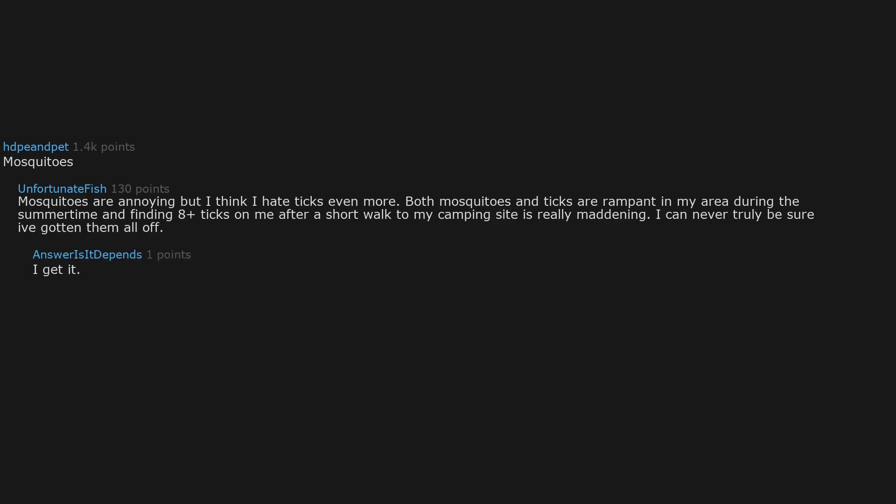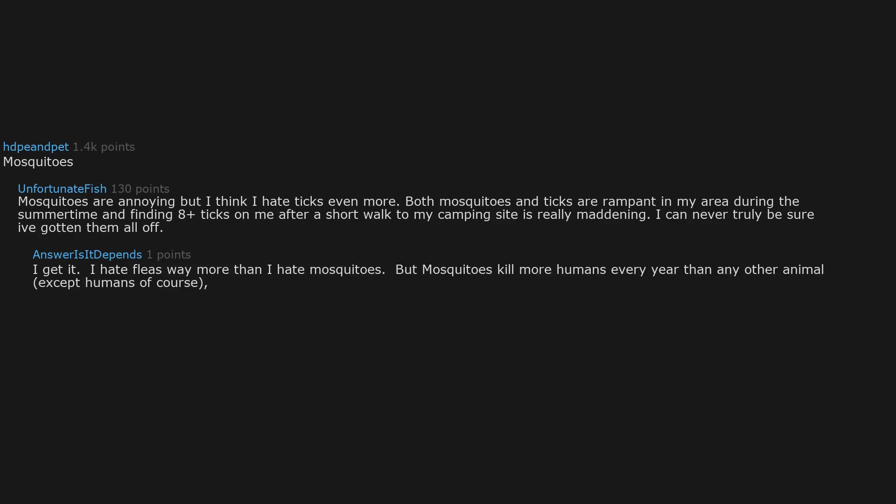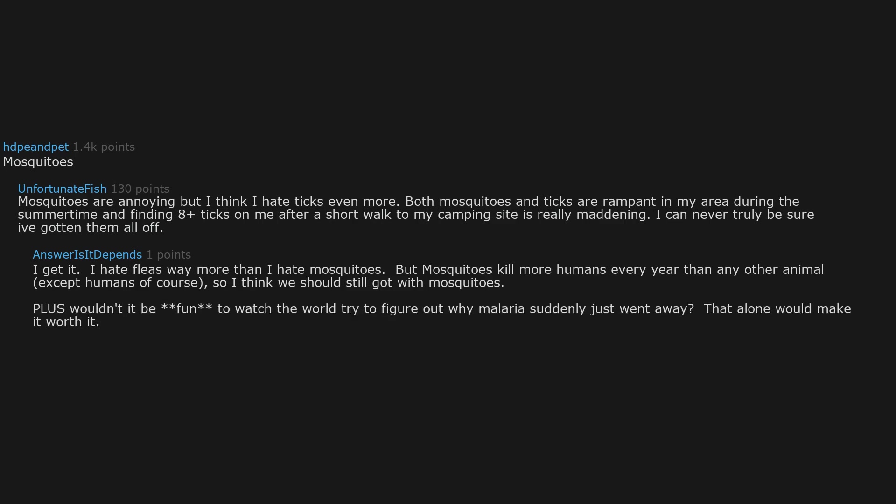I get it. I hate fleas way more than I hate mosquitoes. But mosquitoes kill more humans every year than any other animal, except humans of course. So I think we should still go with mosquitoes. Plus wouldn't it be fun to watch the world try to figure out why malaria suddenly just went away. That alone would make it worth it.